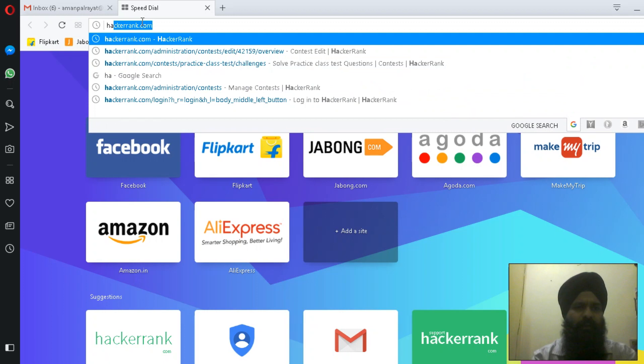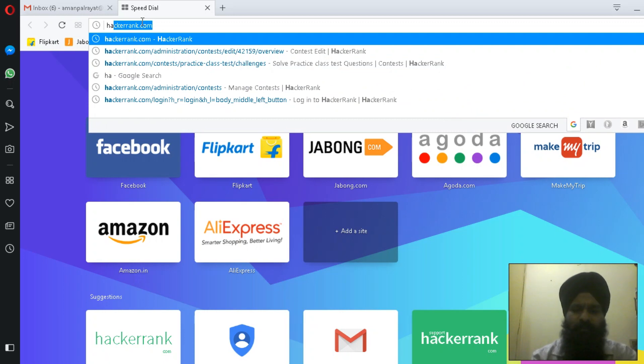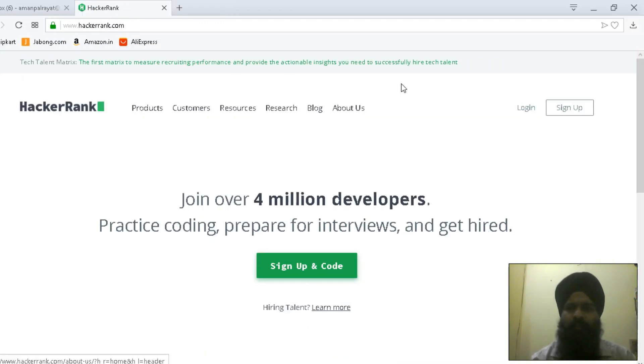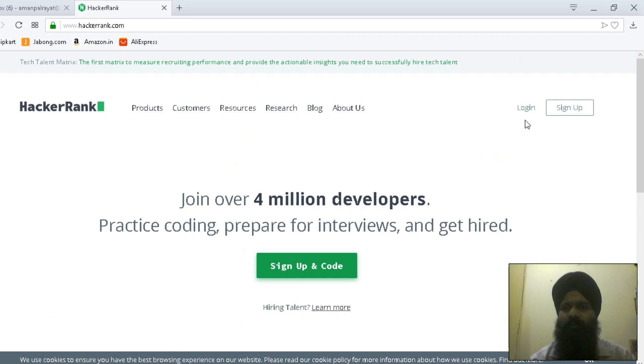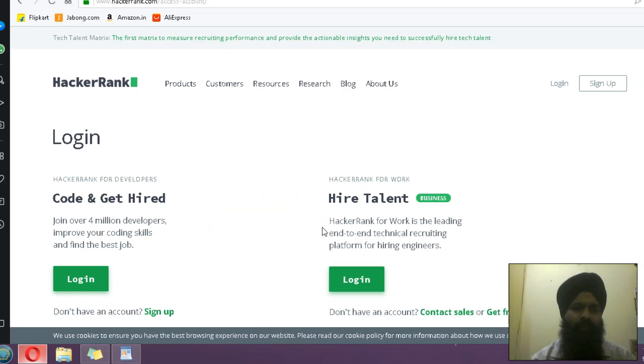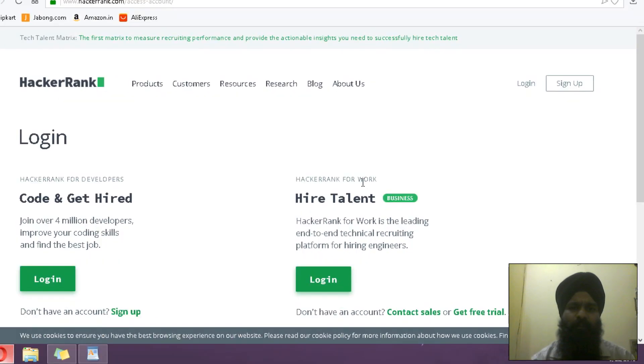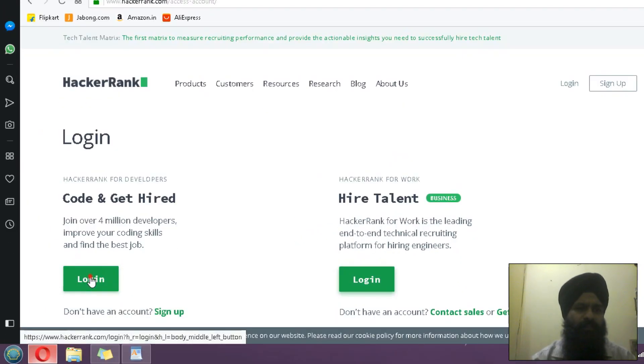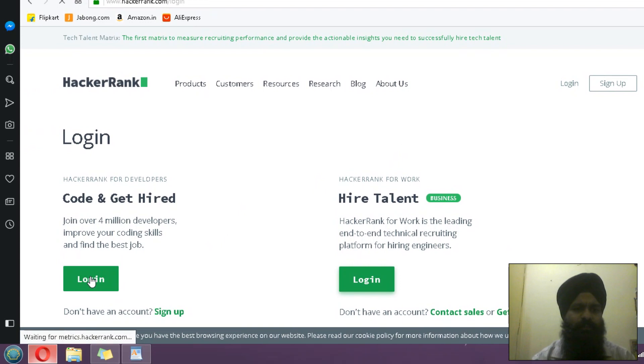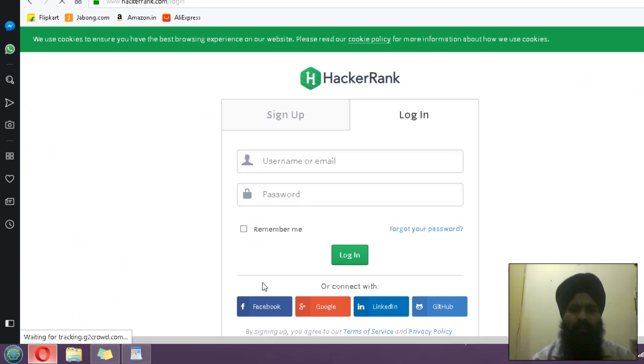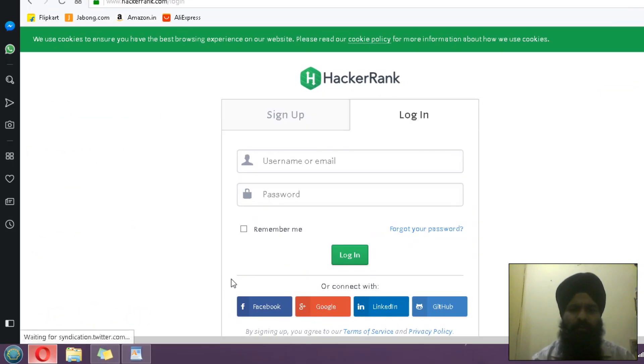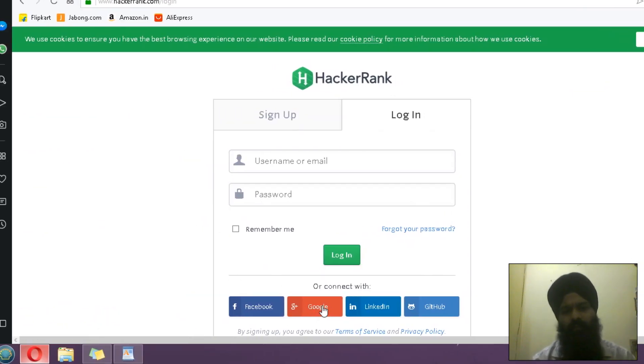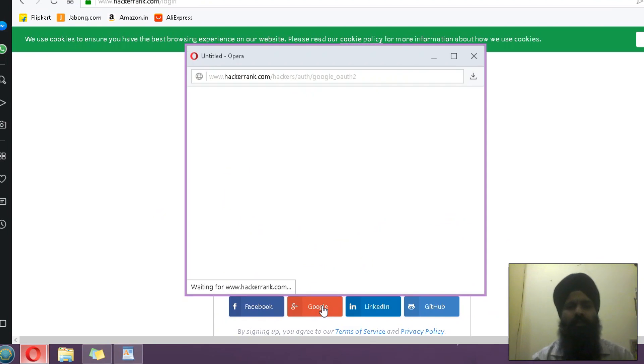Just open HackerRank, go to login, and click login. You have two login options: one is for the employer, and I'm going to choose this 'Code and Get Hired.' You can use any method for login, so I'm going to use a Google account.